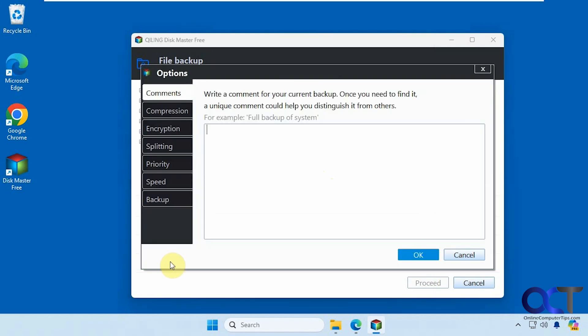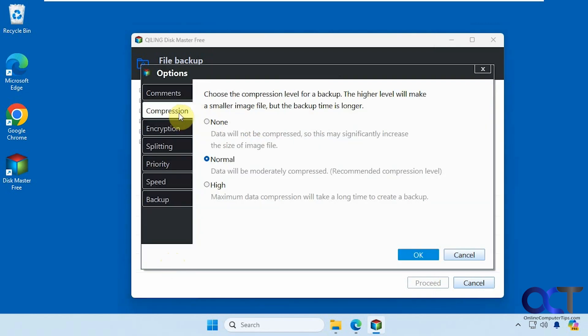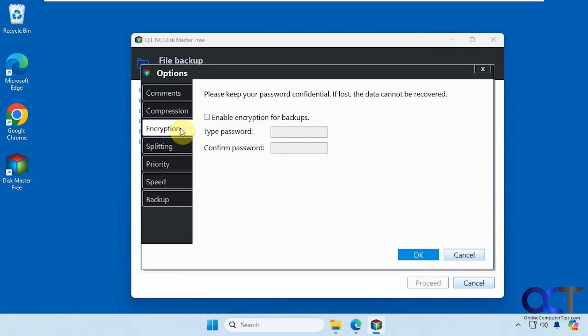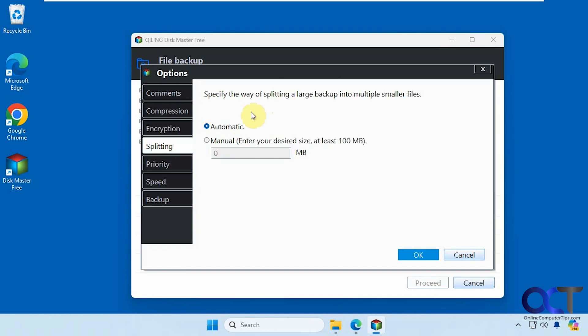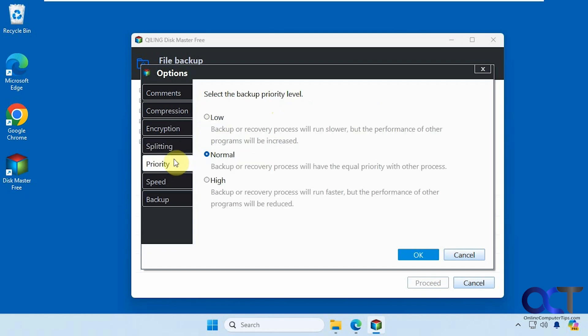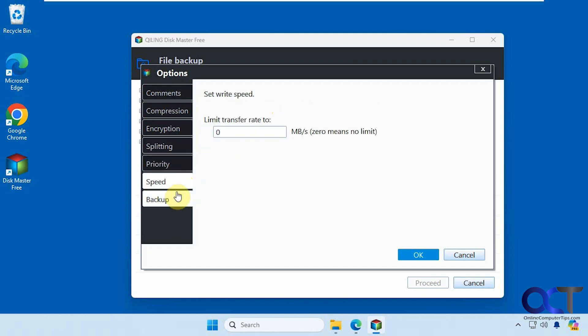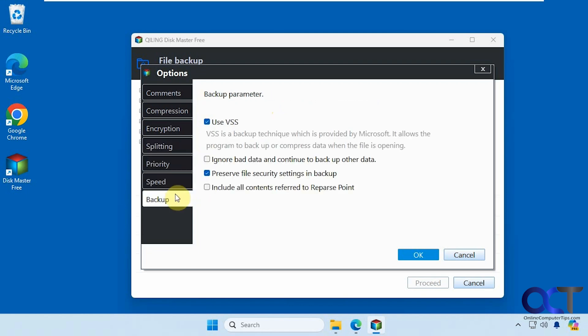Then you have some options here. If you want to add some comments to the backup, if you want to change the compression level. Obviously changing the compression level to something higher will make it take longer. You could set encryption if you want to put a password on your backup. You could change how the backups are created size-wise from automatic to manual, so let's say you want to split them up into smaller chunks. And then you could change the priority and speed. And then you could use VSS. This is necessary for the system image backups, so make sure that you keep that checked if you use that.